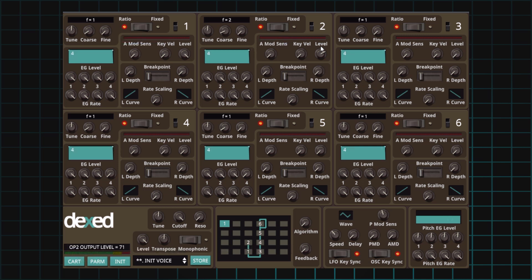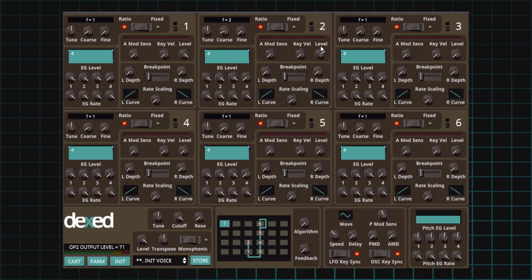It's a very reedy kind of sound. Woody, reedy. Definitely has the sound of a square wave.